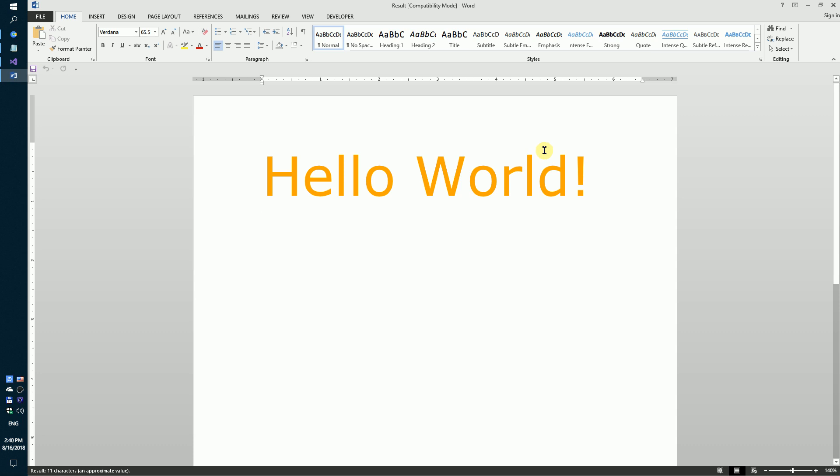The complete code can be found in the description. Thank you!